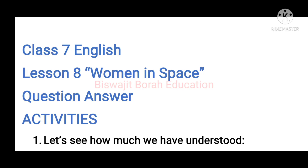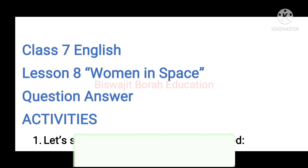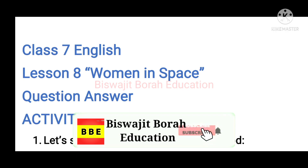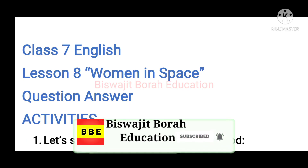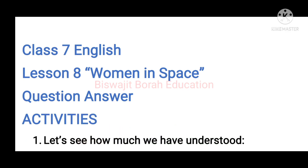Hello everyone, welcome to my channel. Today is the video of Class 7 English lesson no. 8, 'Women in Space', no. 2, lesson no. 1. Let's see how much we have understood.